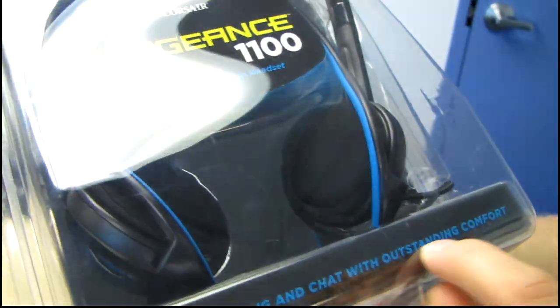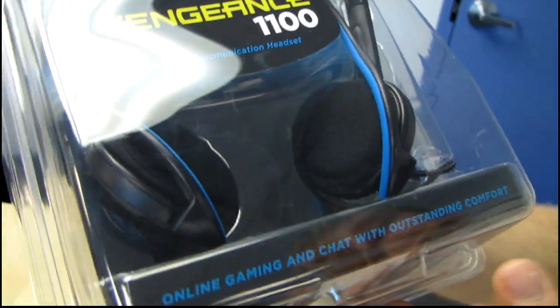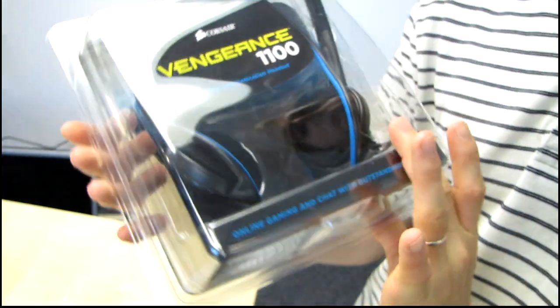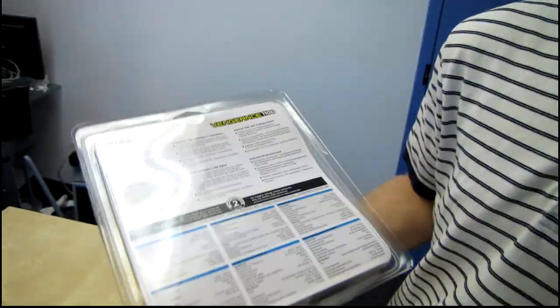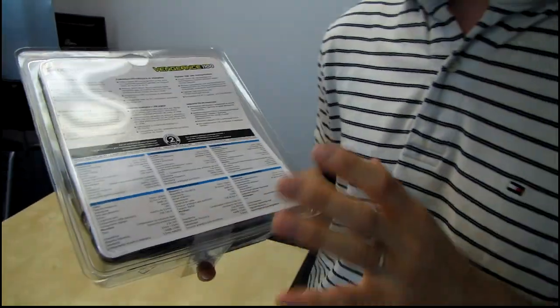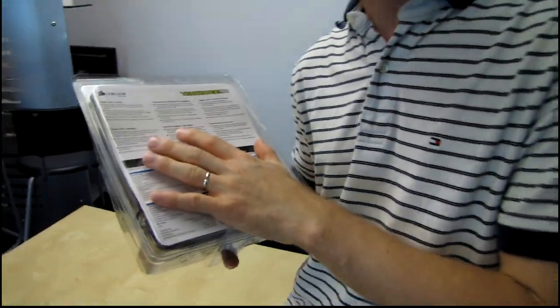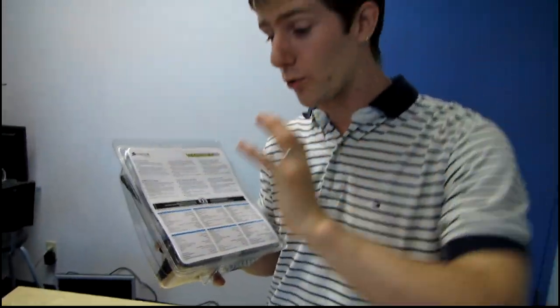Online gaming and chat with outstanding comfort. Now that is a very interesting point because even though this is my first unboxing and it is my first encounter with the retail package for the Vengeance 1100,